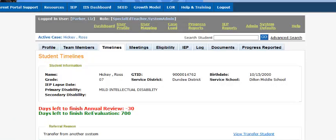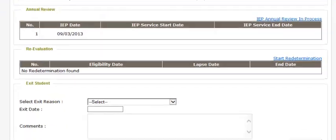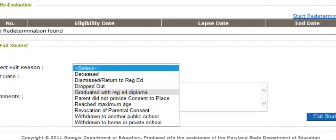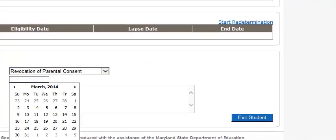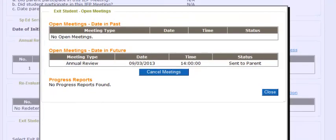We are now on the timeline page of another student and I'm going to exit this student using a different exit reason — revocation of parental consent. Please remember that students exited due to dismissal to regular ed, revocation of parental consent, or withdrawal and return to your district will be available to search in SODS to be put back into GO IEP. Now that I've selected revocation of consent, I'm going to put in my exit date and select the Exit Student button.